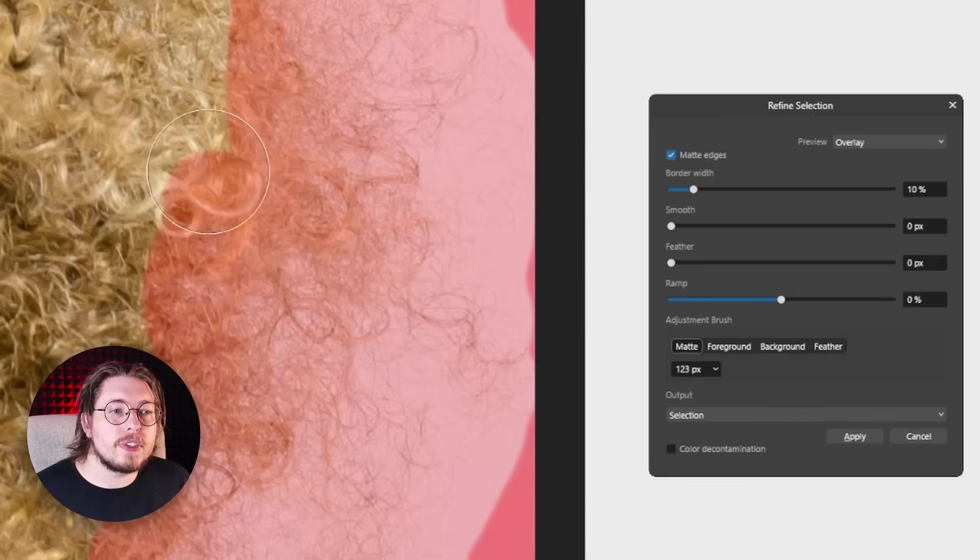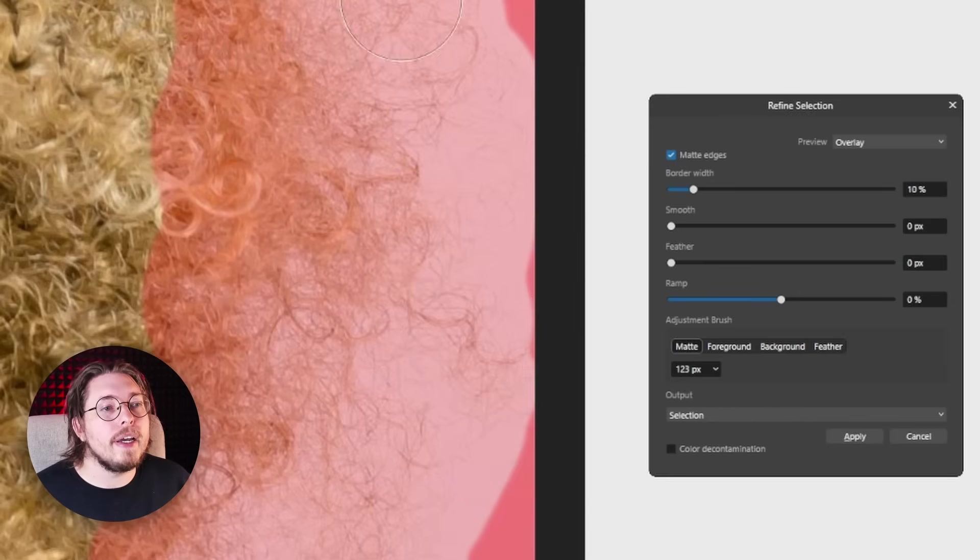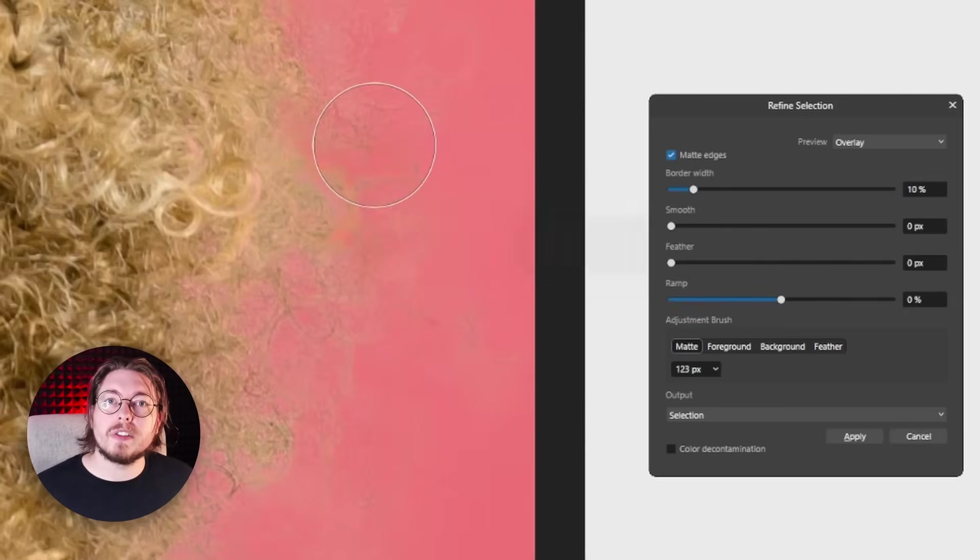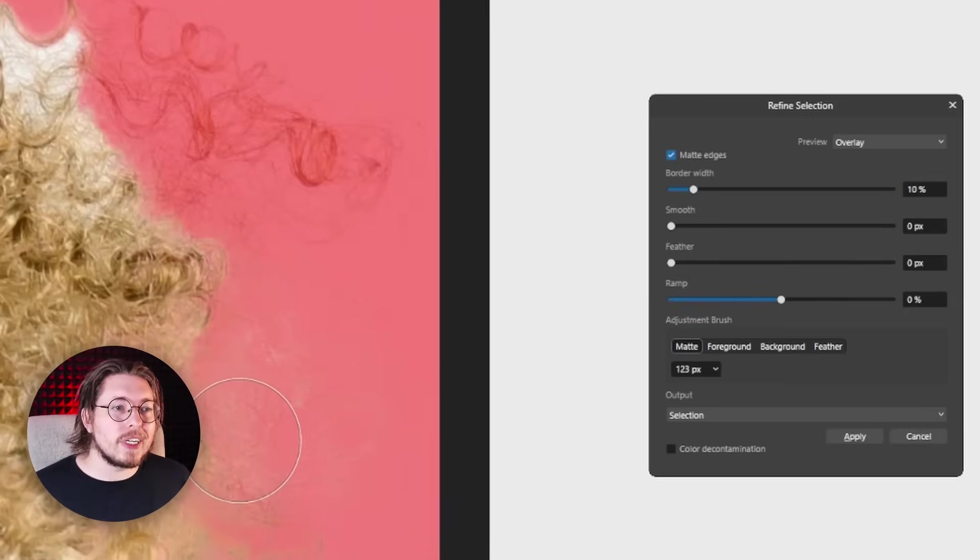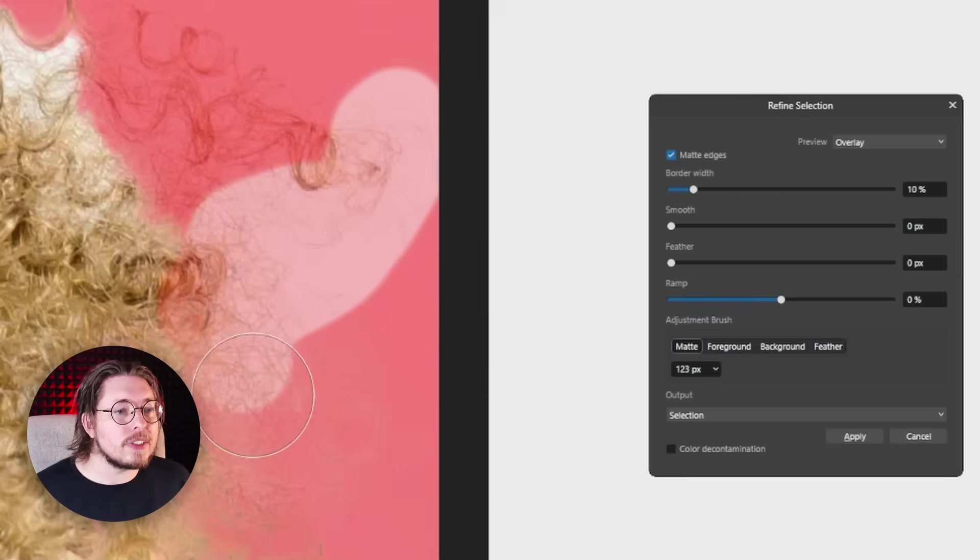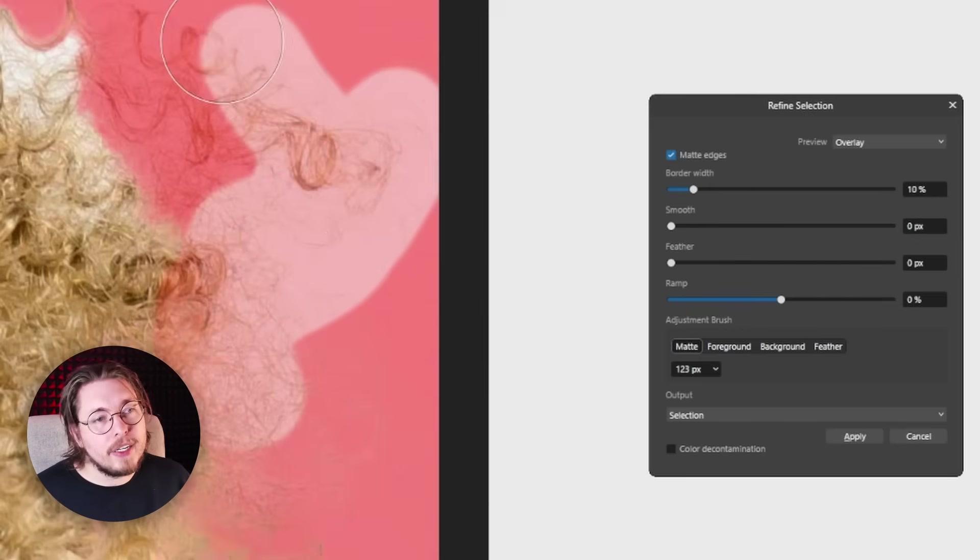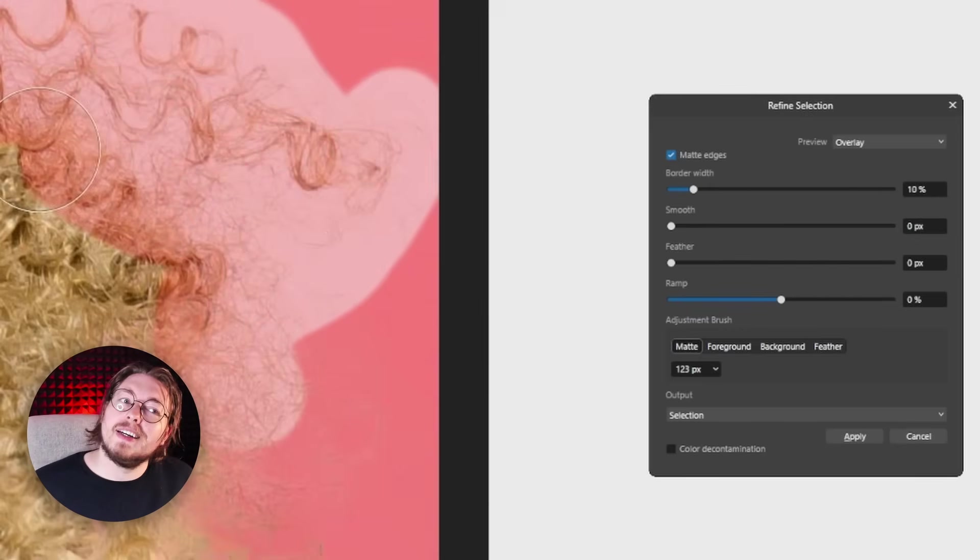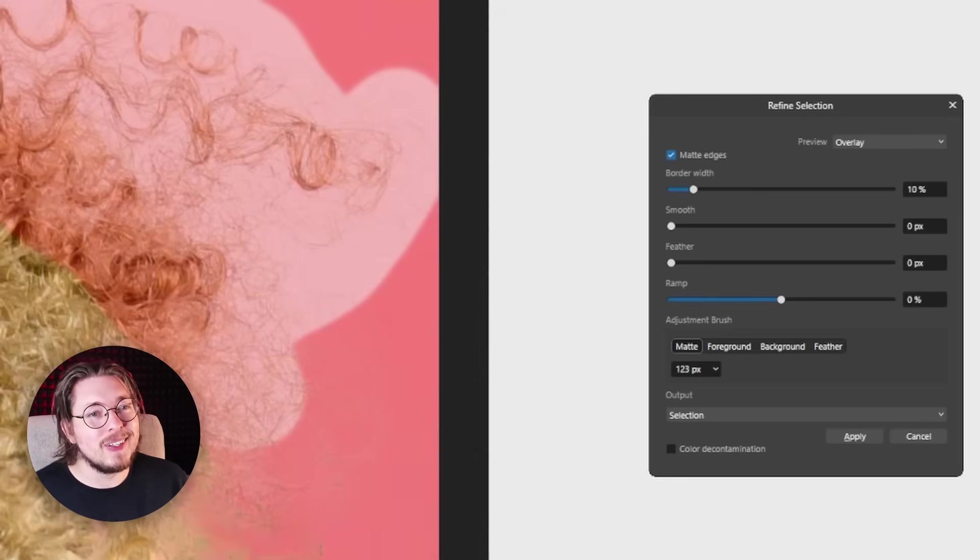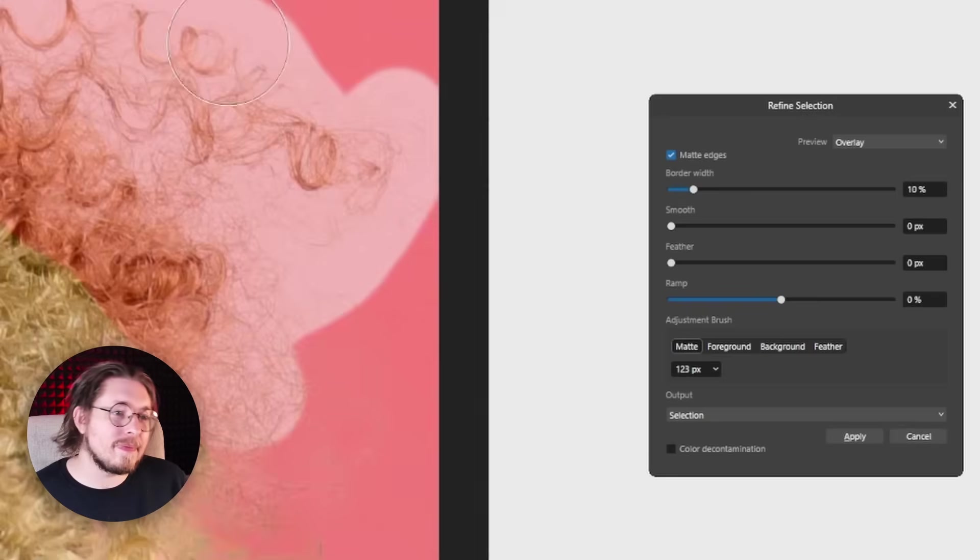And again this is a process. A lot of people want like a magic wand where they just do this in one step and don't have to do anything. But it is kind of a more artistic process to remove hair. So we're just going to do that step by step.